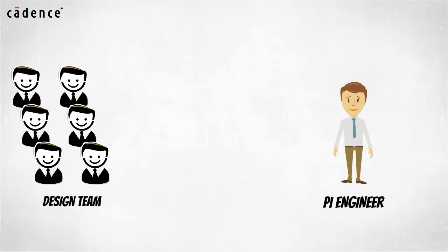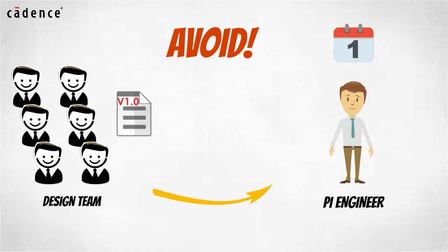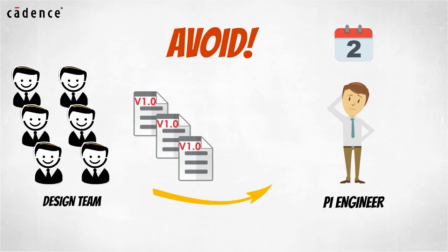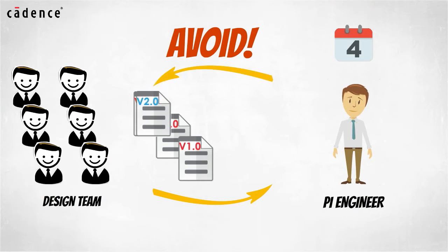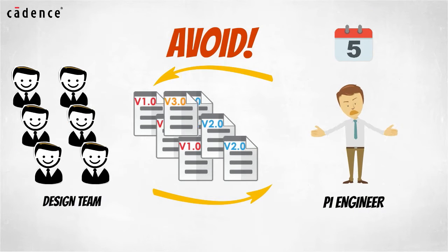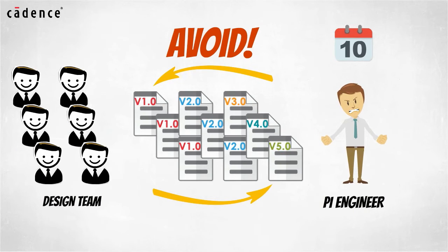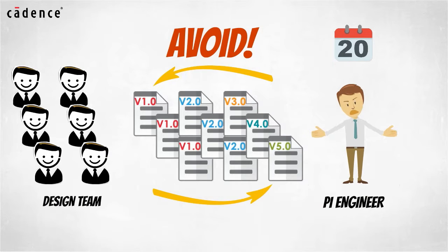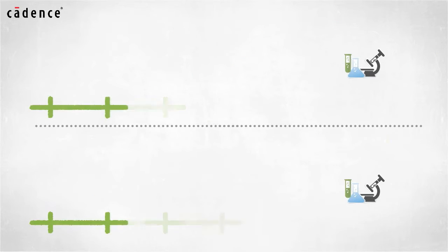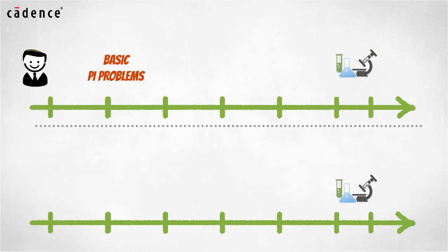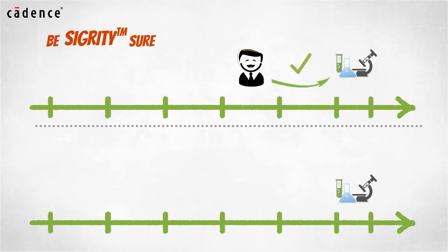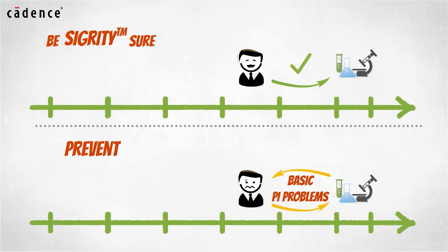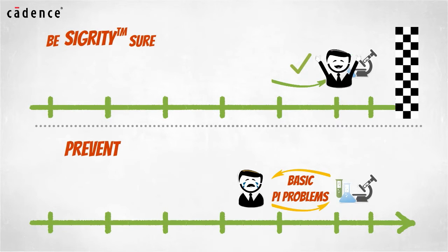Design teams following our suggested methodology can avoid wasting days or even weeks in delays due to multiple design iterations with overburdened power integrity engineers who face analysis overload between new designs to review in addition to designs that have been reworked one or more times to address PI issues. By empowering the PCB designer to work independently on basic PI problems, you can eliminate this process bottleneck. Your PCB designer can be the key in preventing your design teams from having to face PI problems when project deadlines are looming at the end of the design cycle.